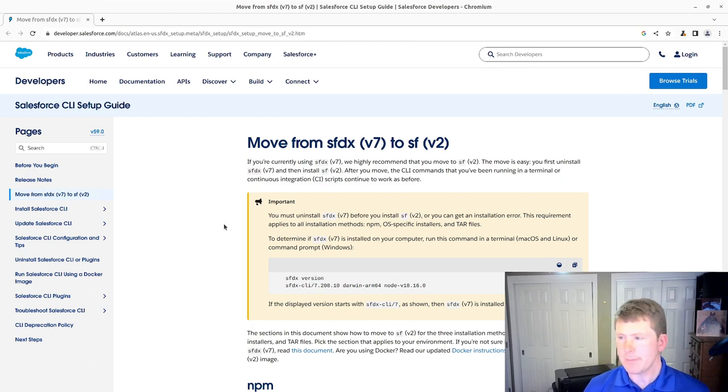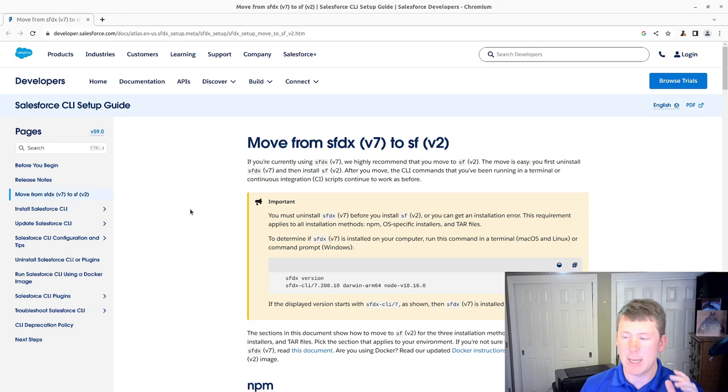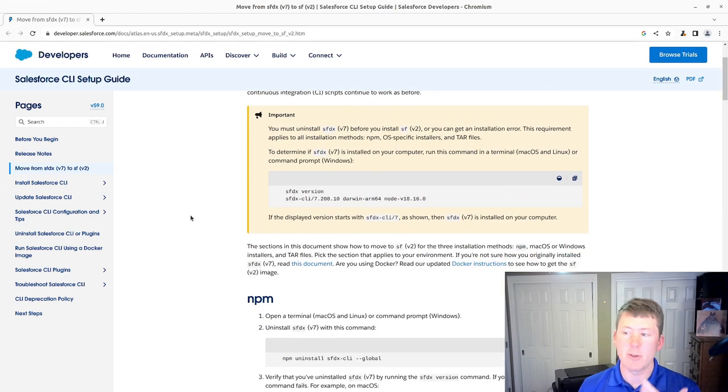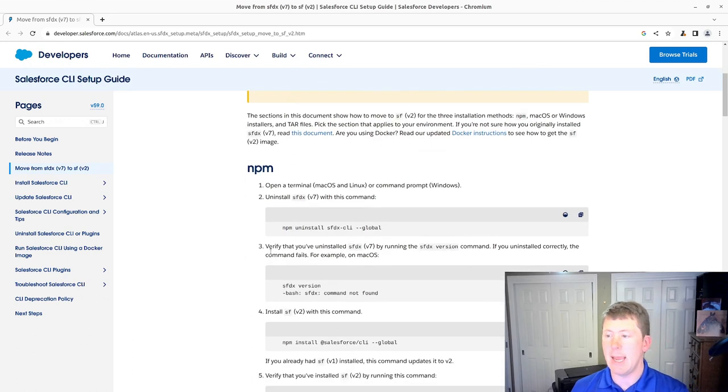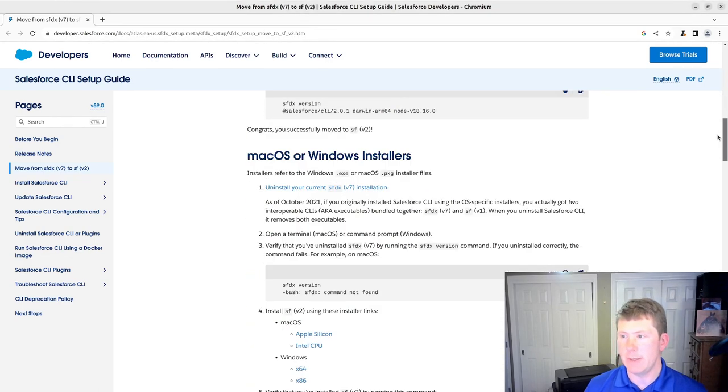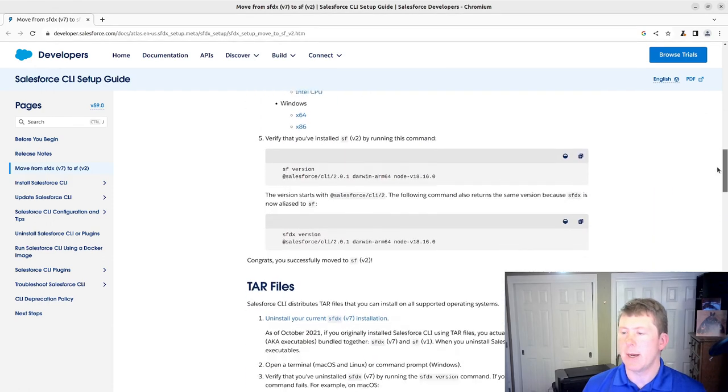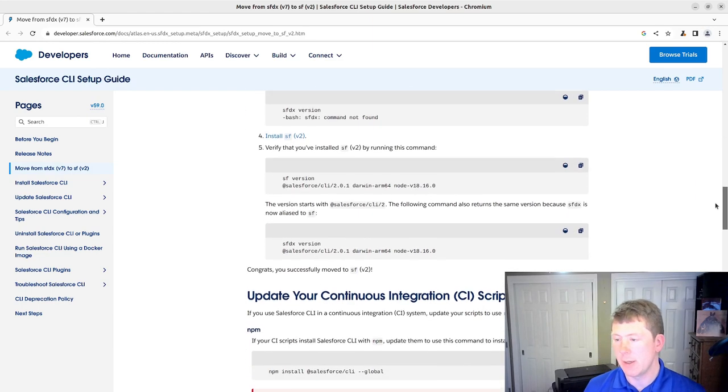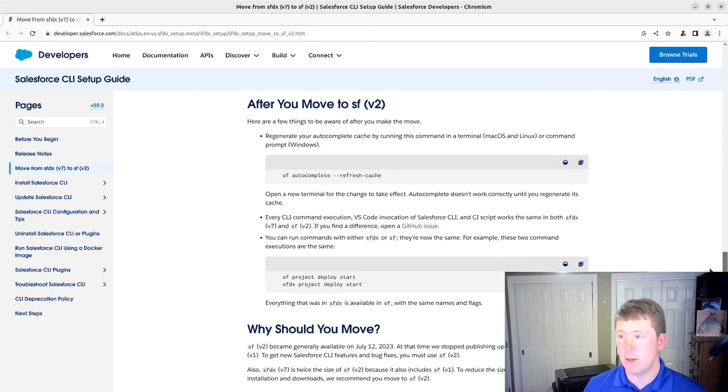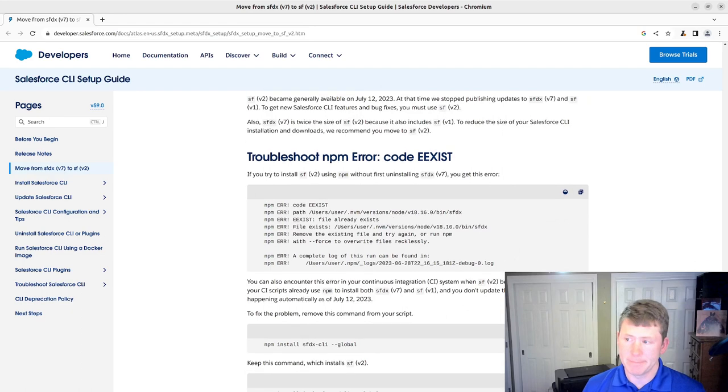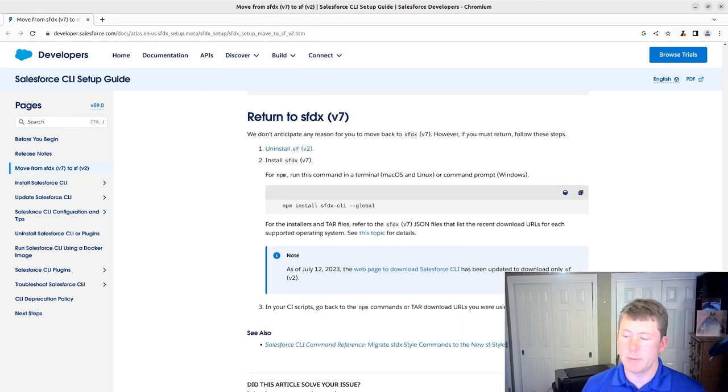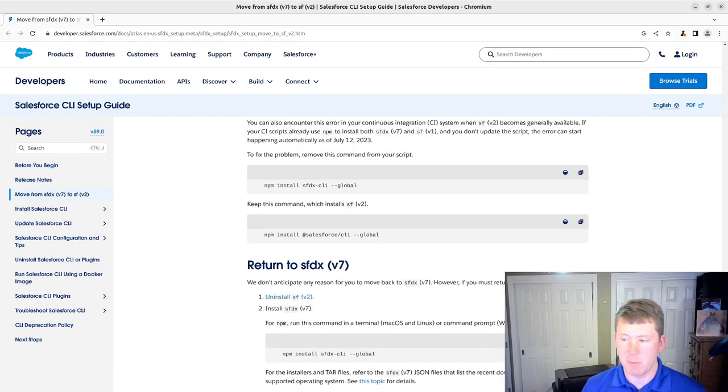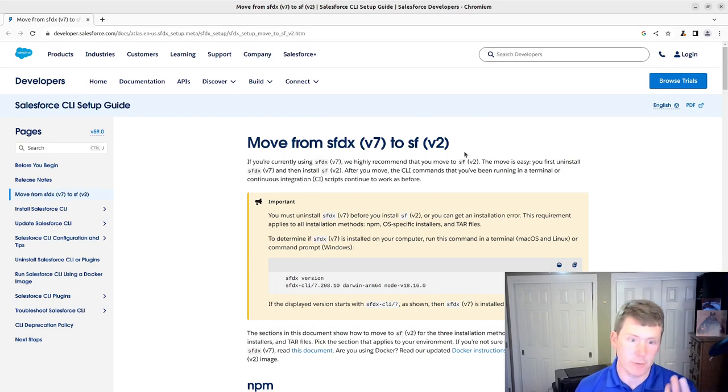In the previous Salesforce setup video, which is from a couple of years ago, we did install the Salesforce DX command line via that. I'll put the link to that older video in the show notes. If you had installed via the Mac OS or Windows installers, they have sections for that. If you had installed into a Linux distribution using tar files, it has information about that. Things that you need to know about troubleshooting and if you need to return back to Salesforce DX version seven.